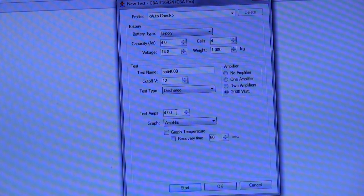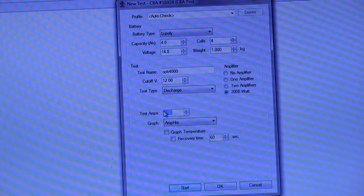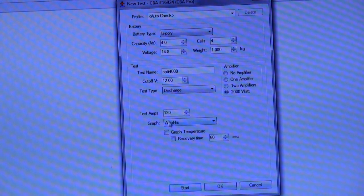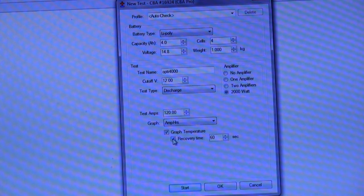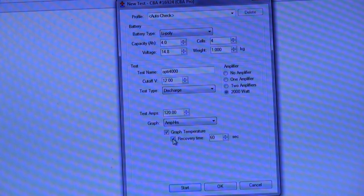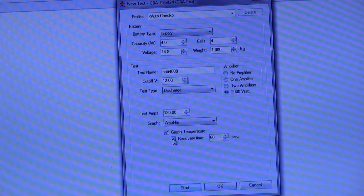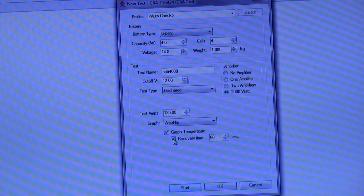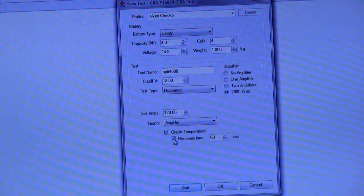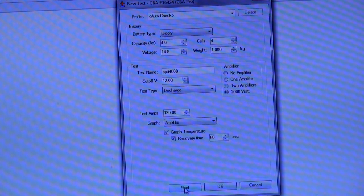The amps will be 120 amps for the entire discharge which is 30C. I'm going to graph the temperature and I'm also going to graph the recovery time. What this is going to show is how the temperature continues to climb when the test is completed, and also the voltage recovery on the pack once the discharge amps have been removed. OK, so that's everything in place. I'm going to start the discharge now.